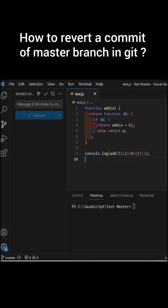Now instead of making changes in your test branch, you have accidentally made changes in the master branch. Not only have you made changes, but you have also committed those changes. So now the question is, how do you bring back that commit? Let's see.